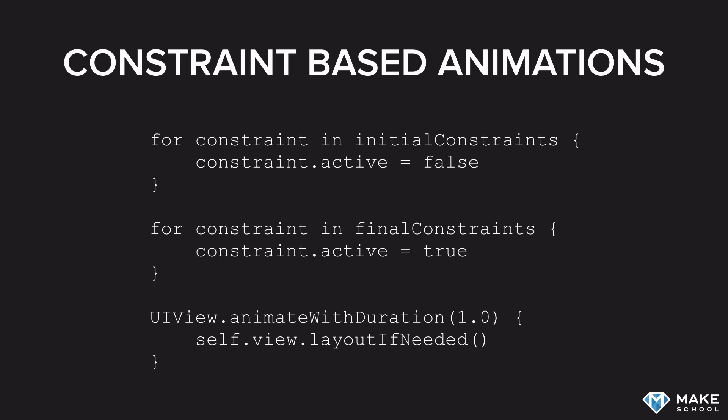You set up two different sets of constraints. The first set of constraints, in this case called initial constraints, contains all of the constraints that define the initial position and size of the view. Then you have a totally separate second set of constraints, called final constraints, that define the target size and the target position of the view.